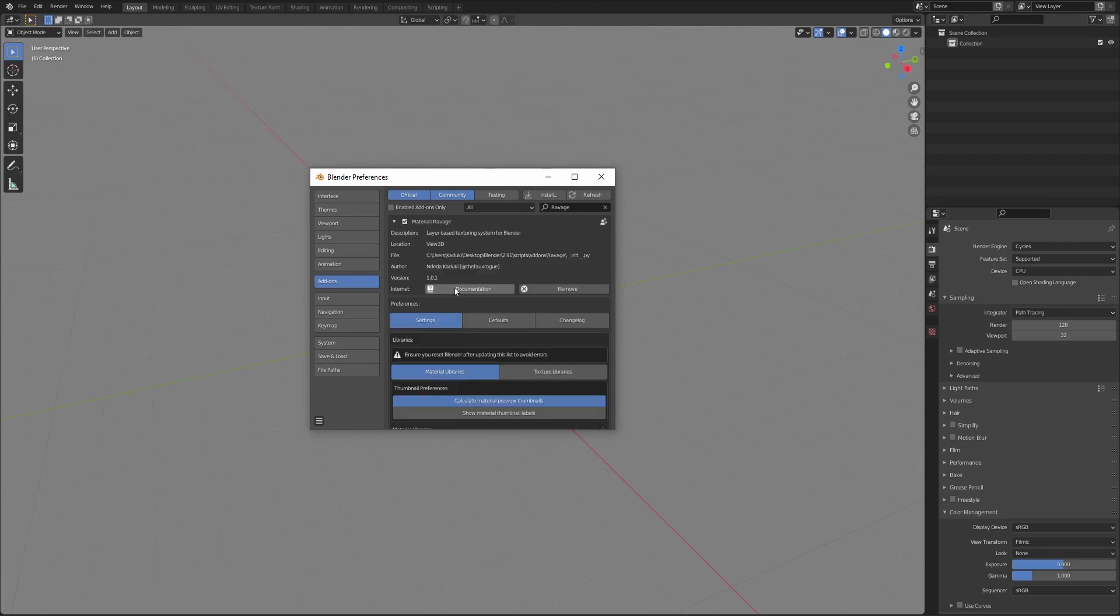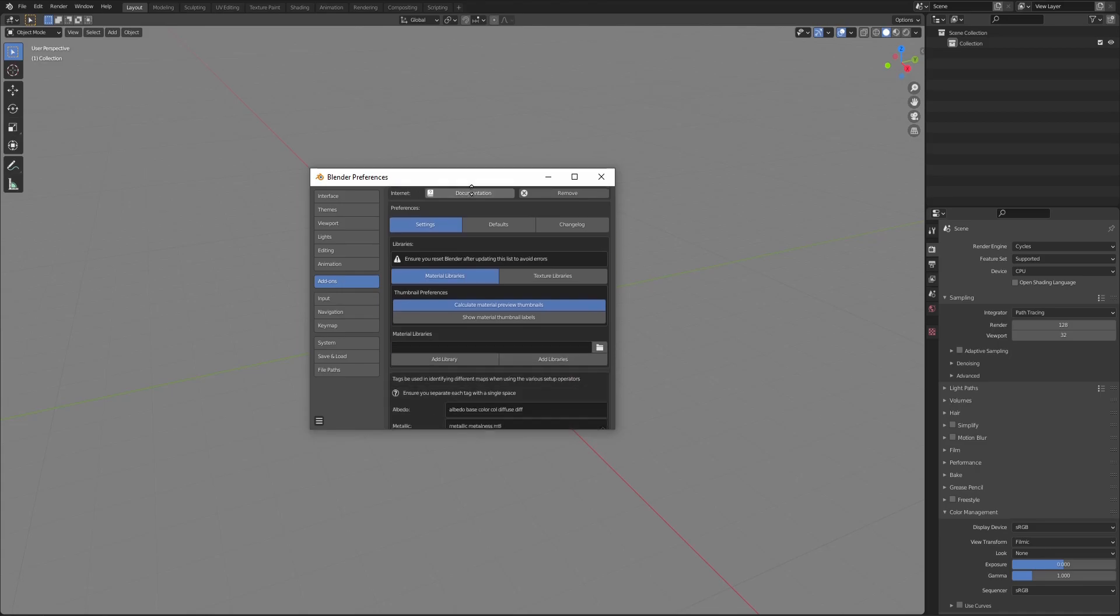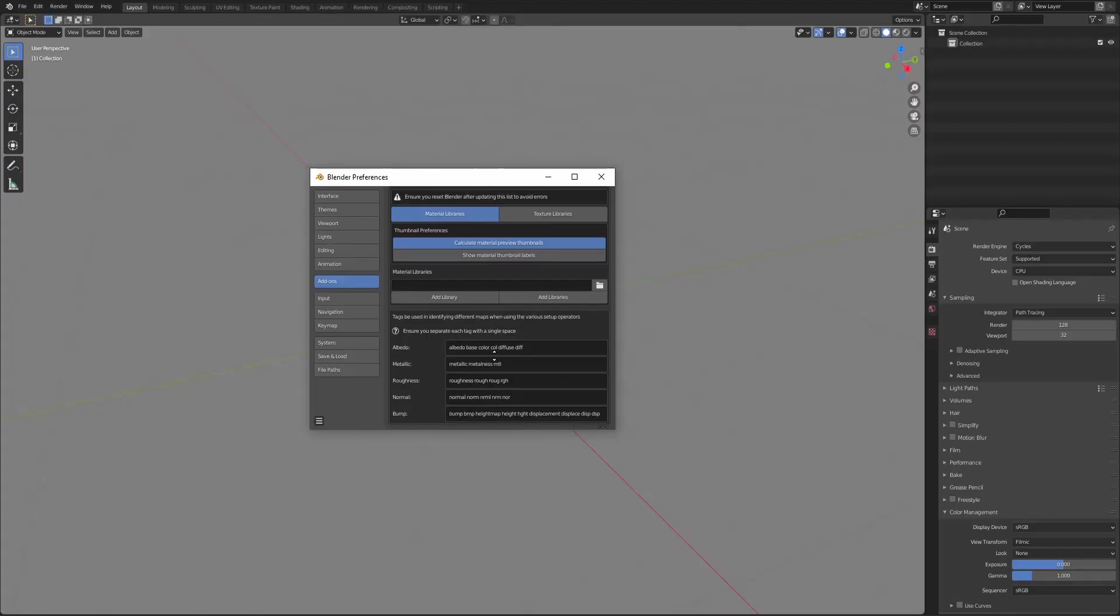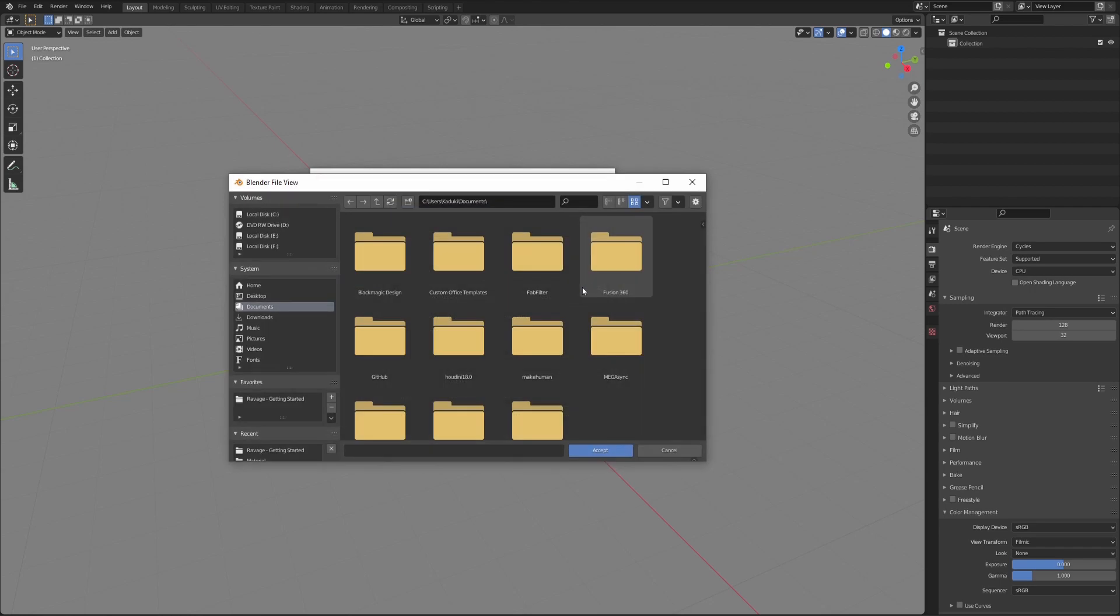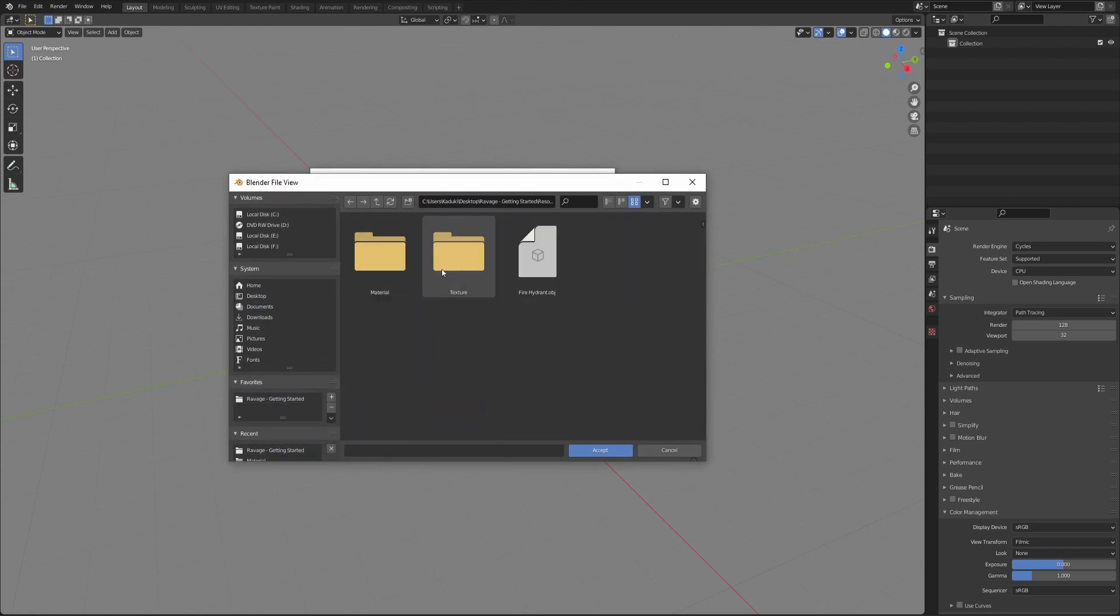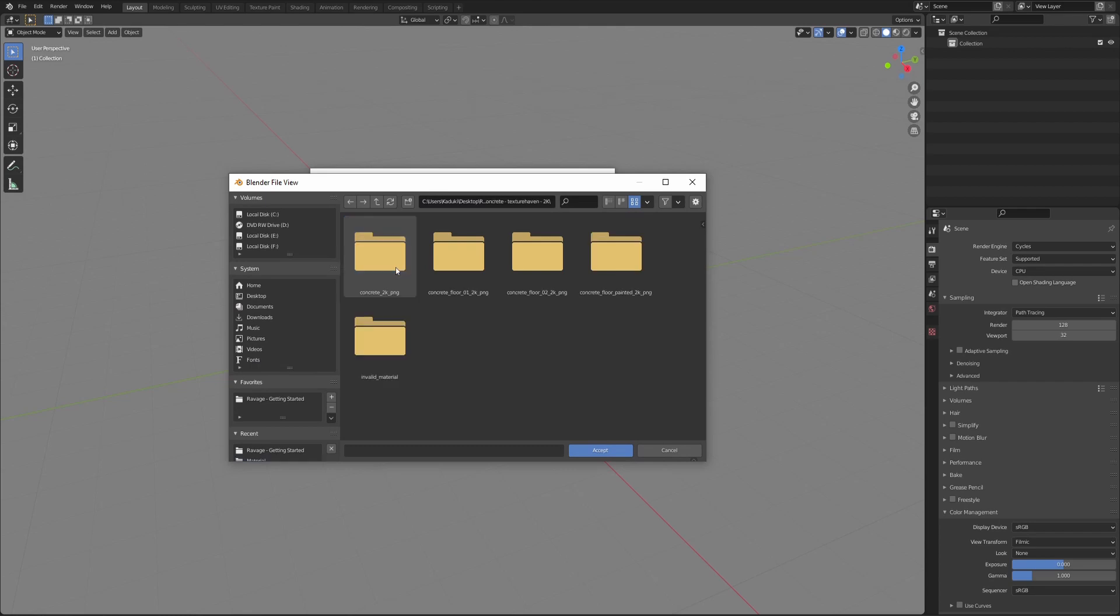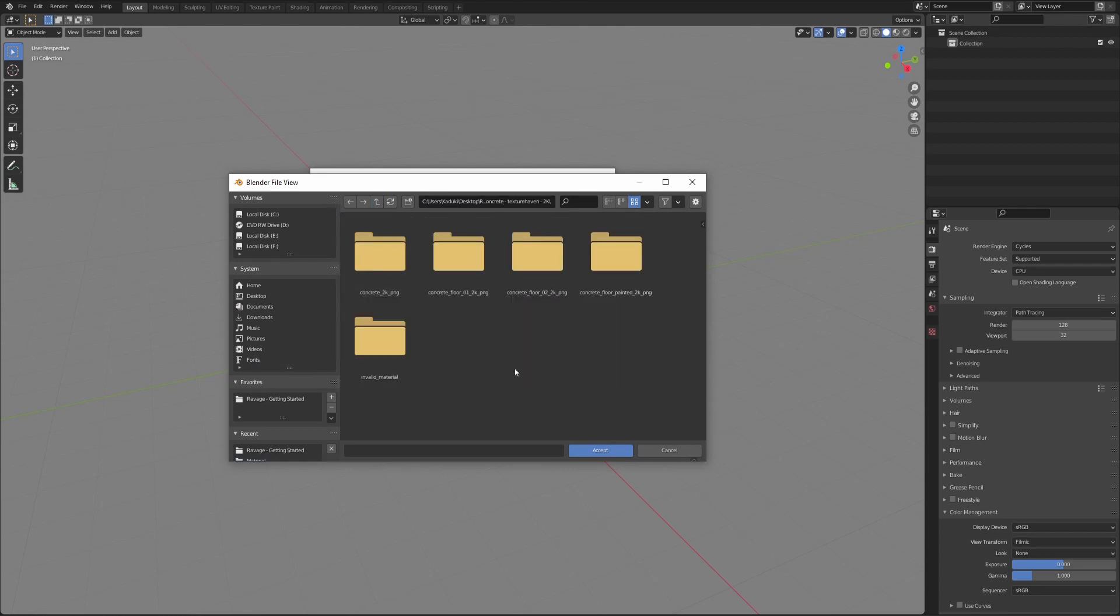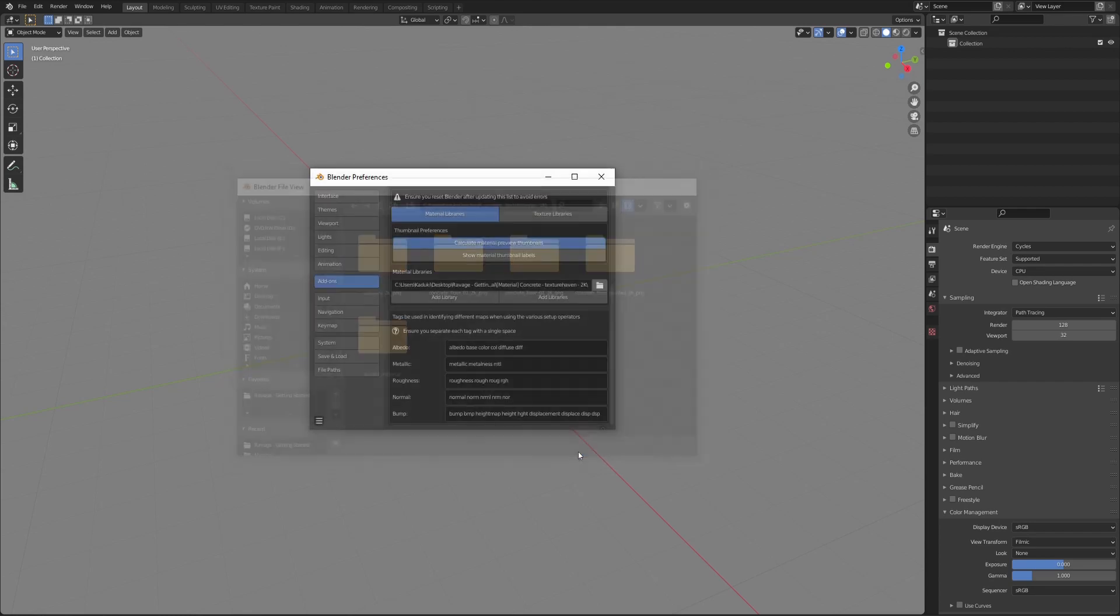The next thing we're going to do is set up some libraries. To add a material library, locate where your library is saved and open one of the materials in the library. Then go up by one level and accept. Click on the add library operator.